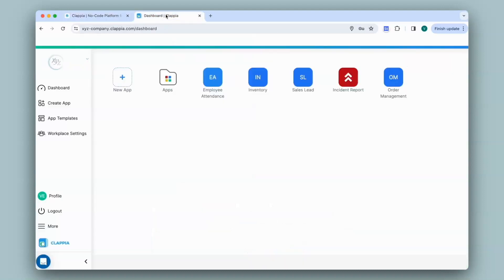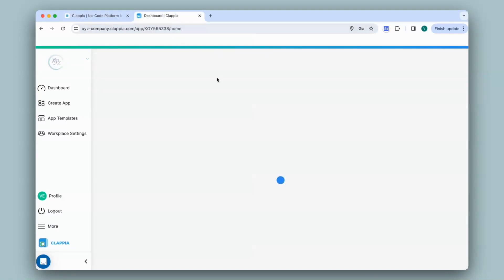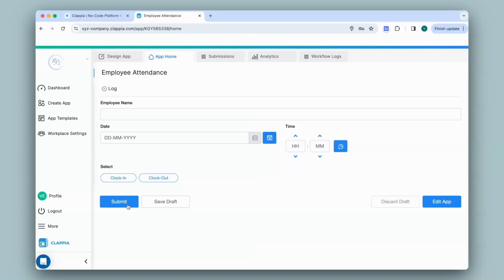In my Clapia dashboard, I click on this employee attendance app that I've created earlier. It's a very simple one where a user simply types in their name, selects the date and time, selects clock in or out and then submits.